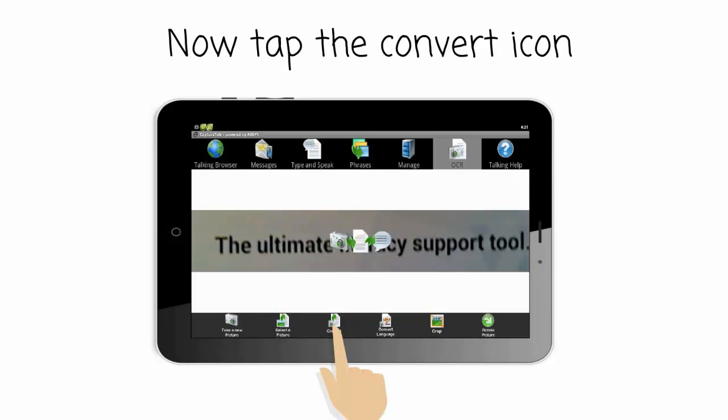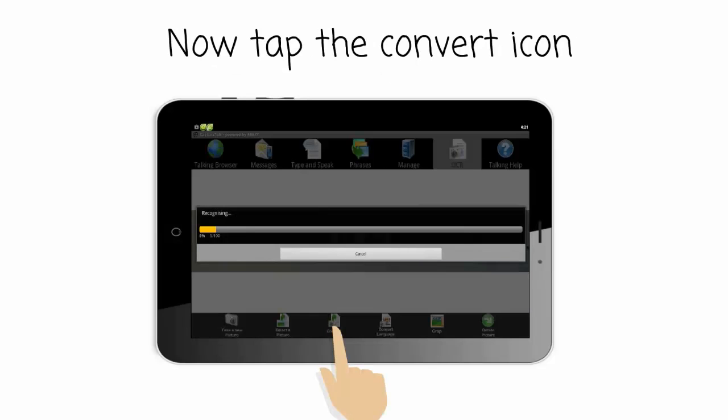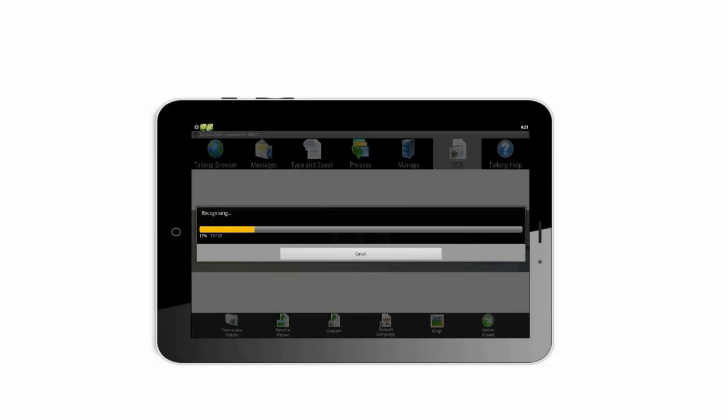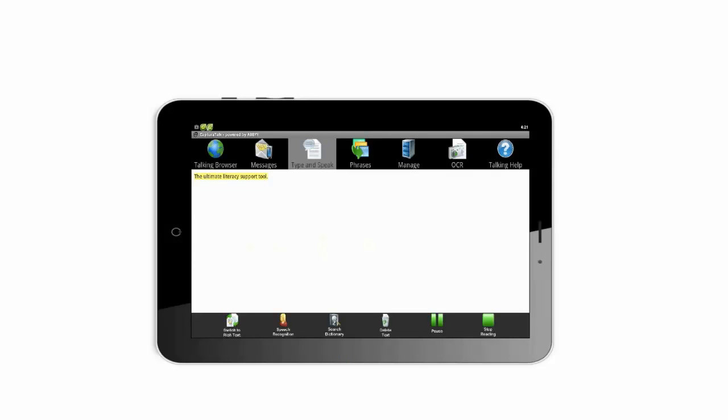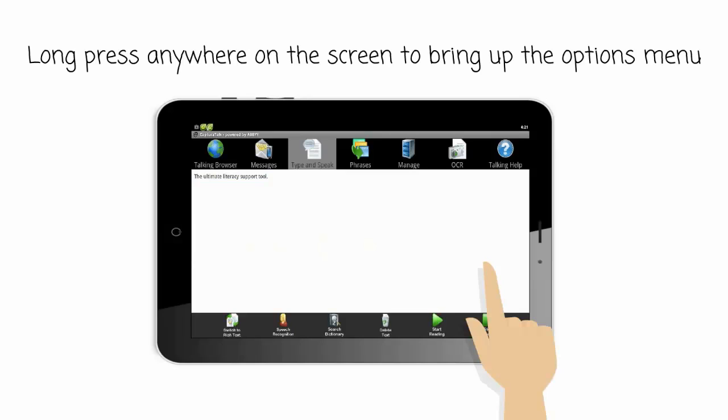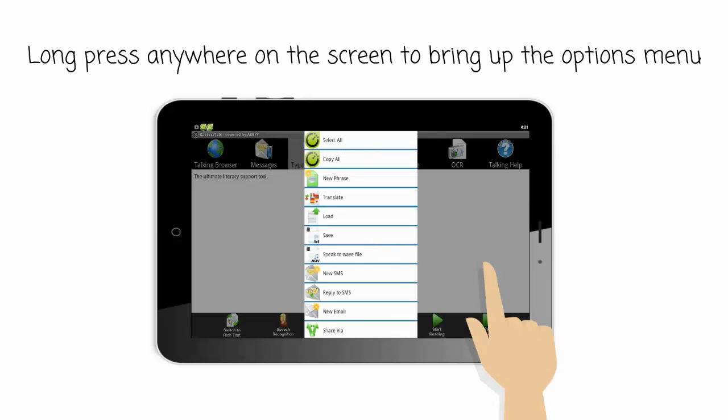Now tap the Convert icon. Long press anywhere on the screen to bring up the Options menu.